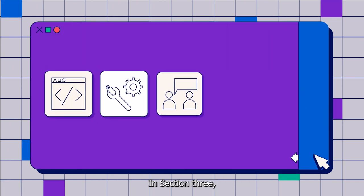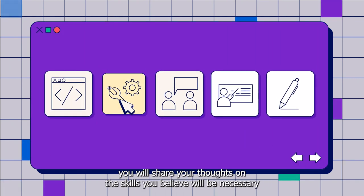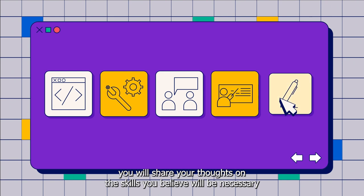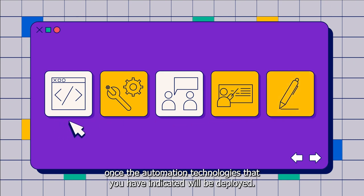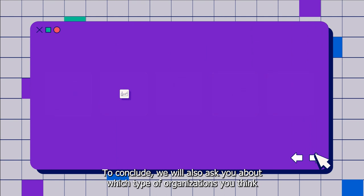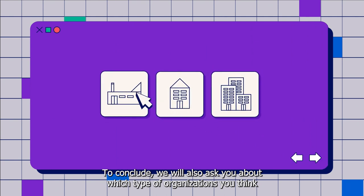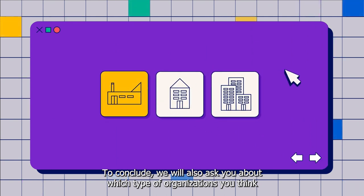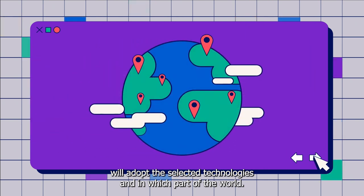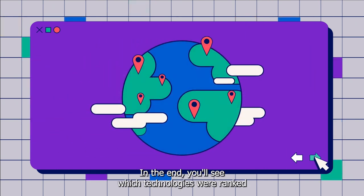In section three, you will share your thoughts on the skills you believe will be necessary once the automation technologies that you have indicated will be deployed. To conclude, we will also ask you about which type of organizations you think will adopt the selected technologies, and in which part of the world.